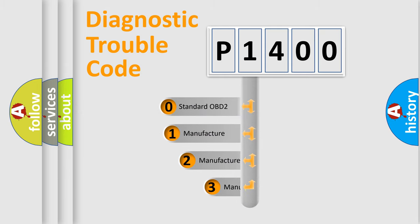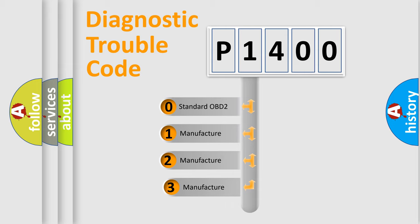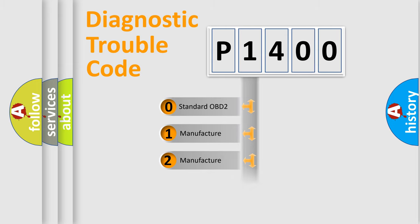If the second character is expressed as zero, it is a standardized error. In the case of numbers 1, 2, or 3, it is a manufacturer-specific expression of the car-specific error.